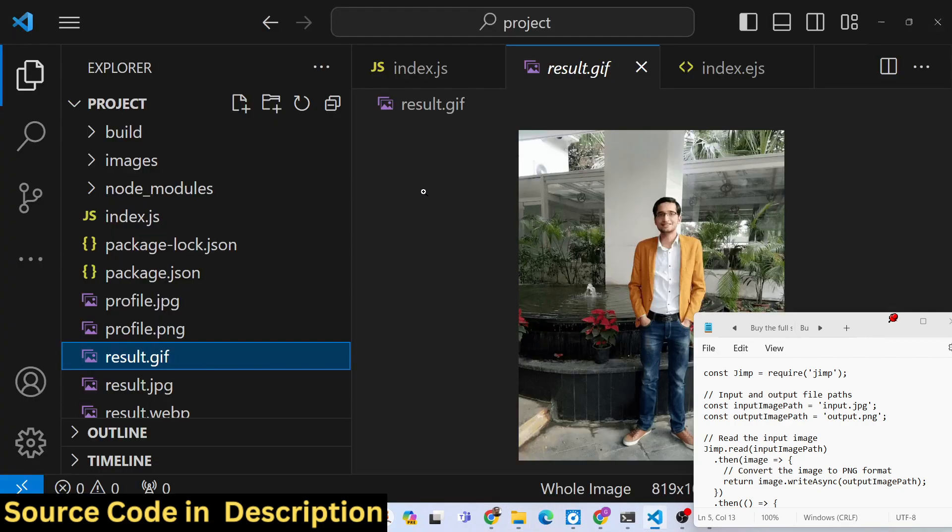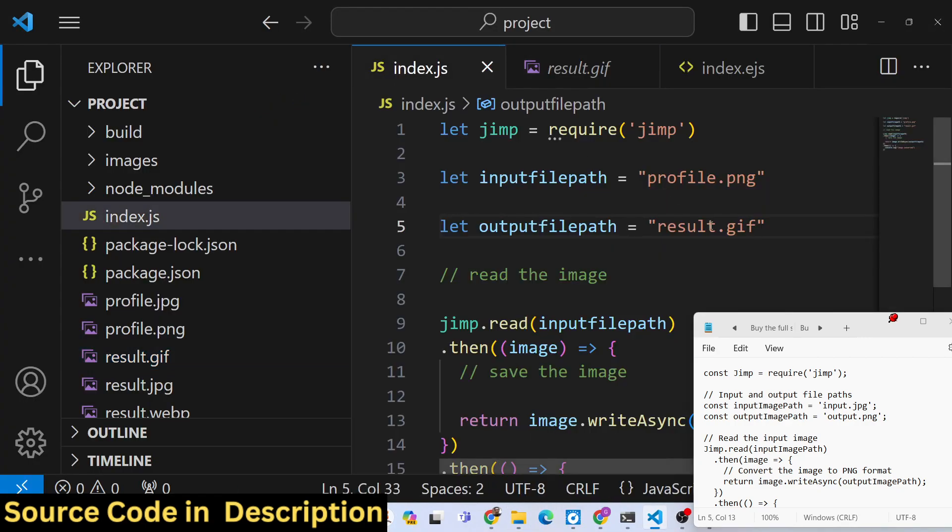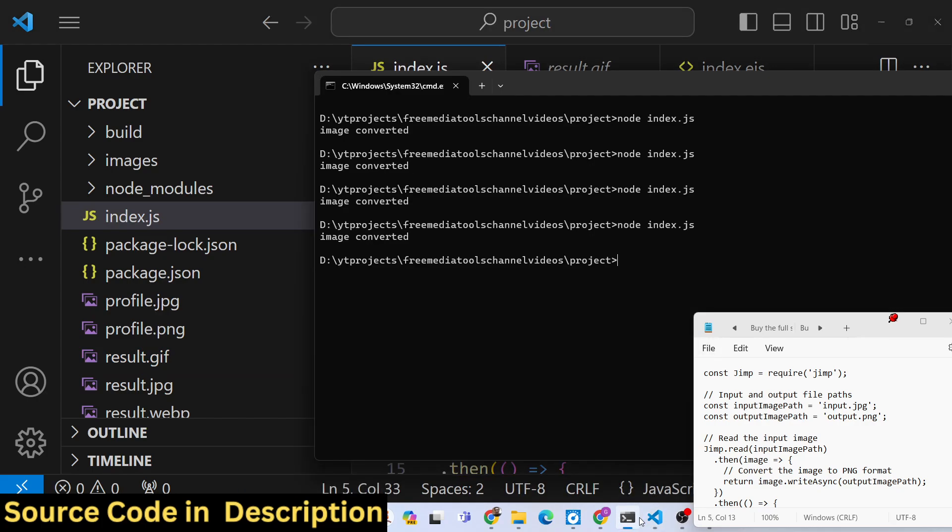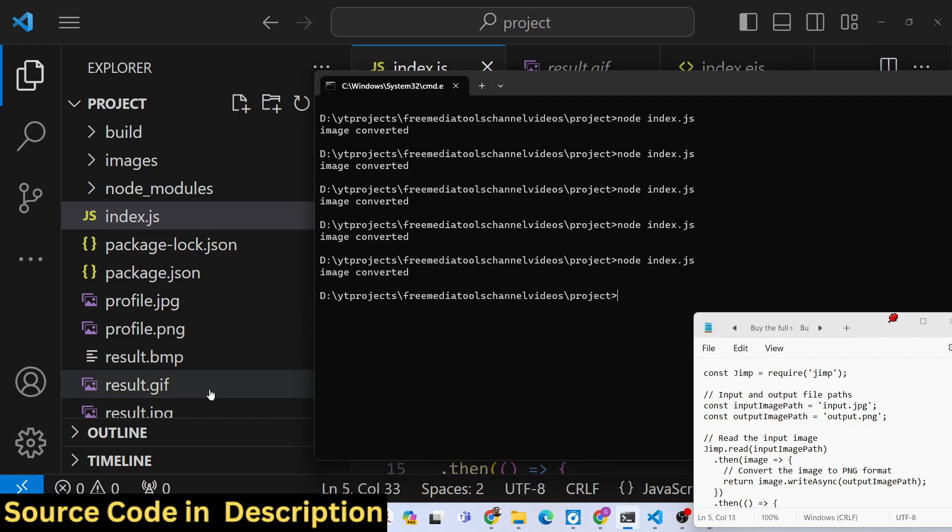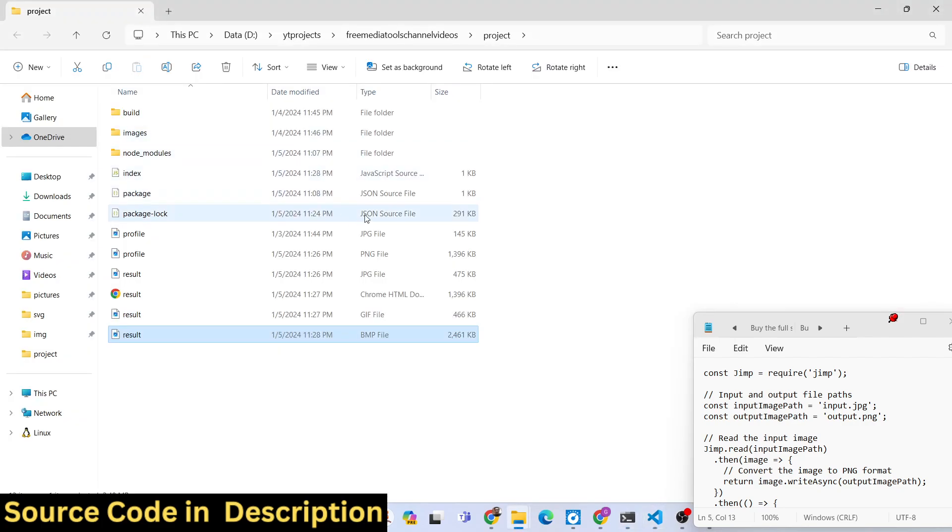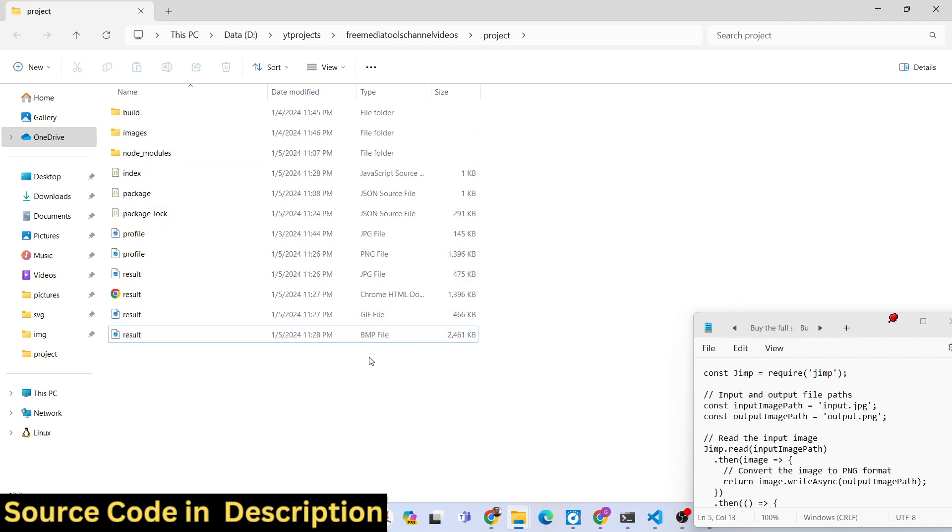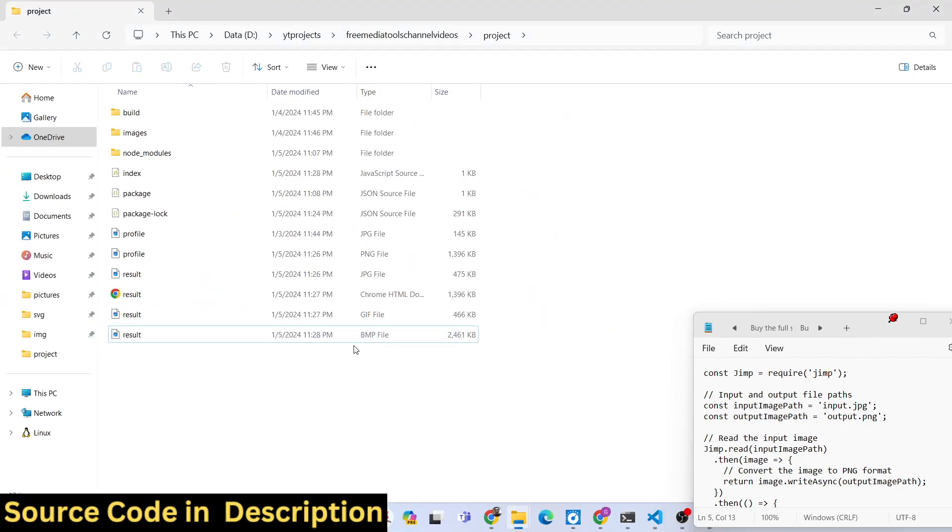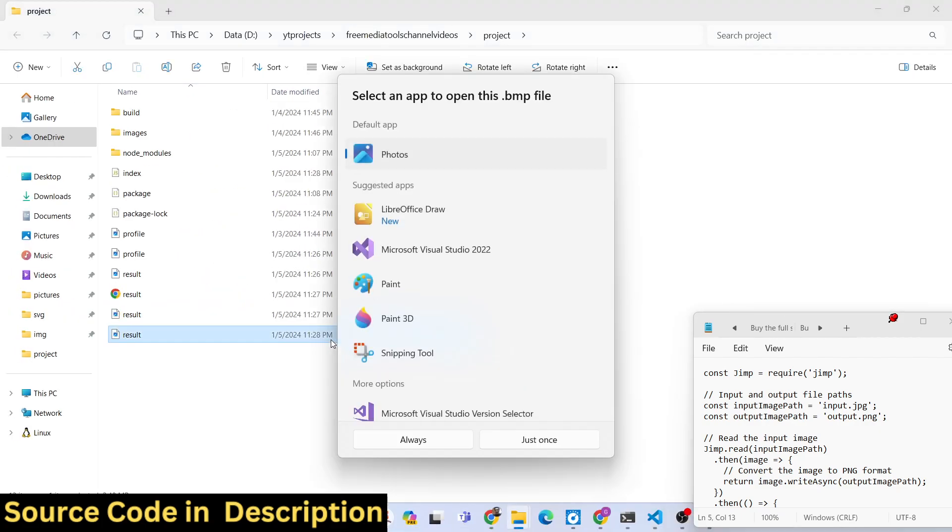One other popular format is bmp. We can even convert this into a bmp image format as well. So if I execute now, the bmp file will also get created. So bmp is also a very popular image format. Its size is 2 megabytes, so its size is larger.